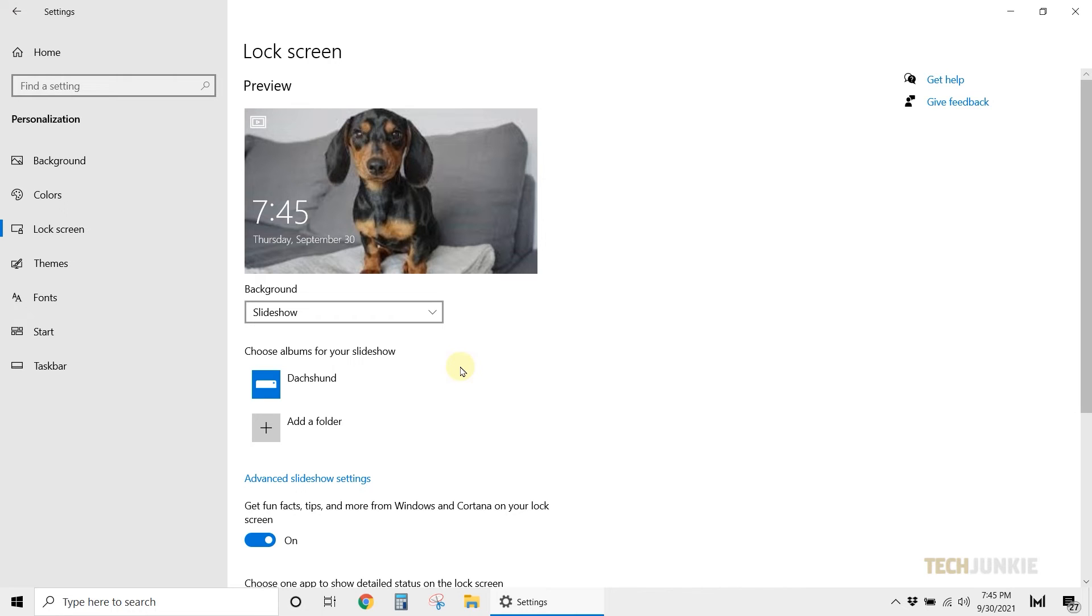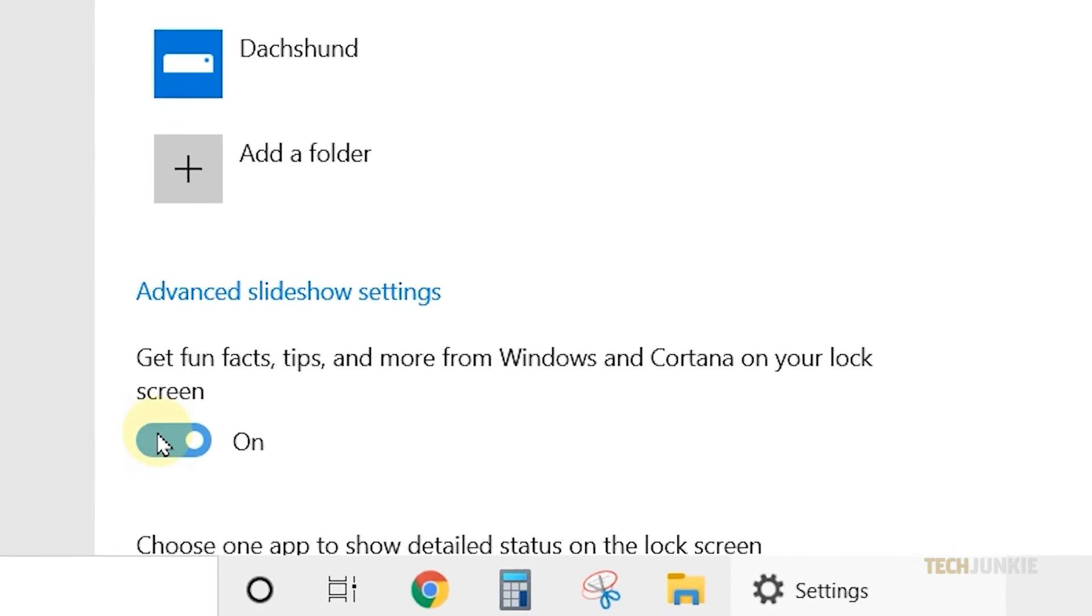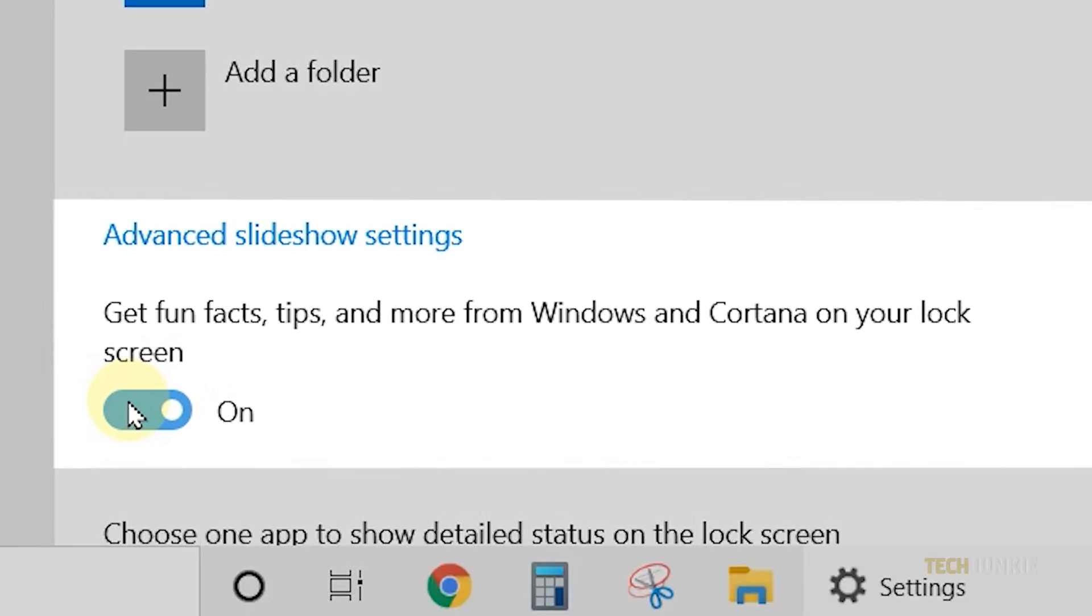Finally, to have a cleaner lock screen, you might want to disable and turn off the Windows and Cortana tips from the bottom. Now you can better personalize your device.